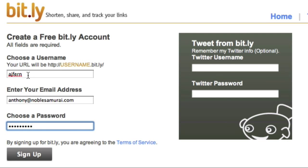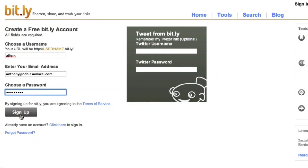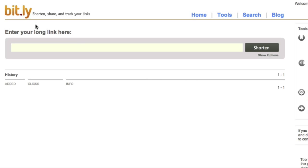Market Samurai then opens a new browser window and the Bitly website asks me to choose a new username, enter my email address, and a password. I can then create an account by clicking the sign-up button. Having created my account, I can close this window and return to Market Samurai.